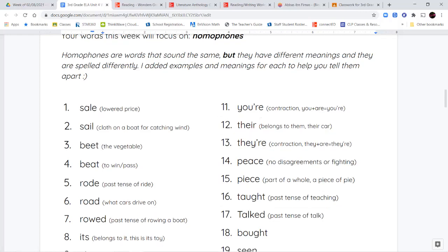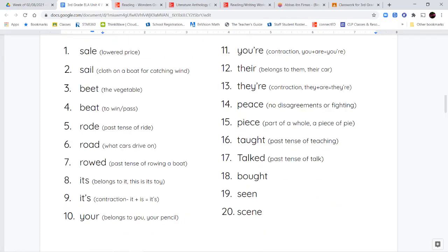Next we have the words rode, road, and rowed — numbers five, six, and seven. R-O-D-E is the past tense of ride. So today we will ride our bikes; yesterday we rode our bikes. R-O-A-D is the thing that you're driving on when you're in the car. Or we have rowed, R-O-W-E-D, which is the past tense of rowing, like when you row a boat.